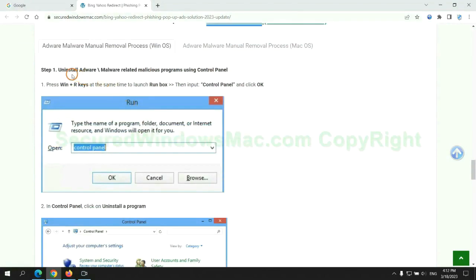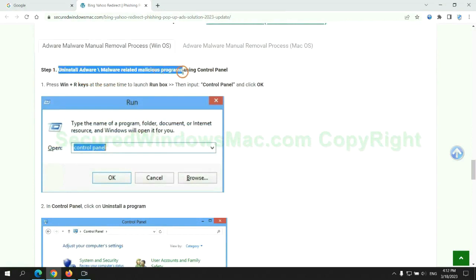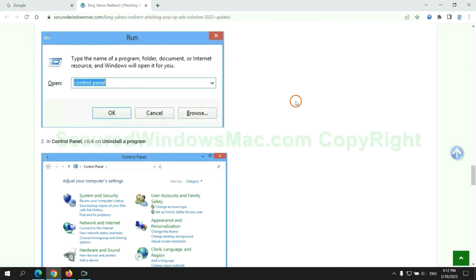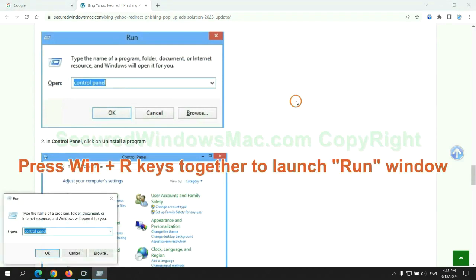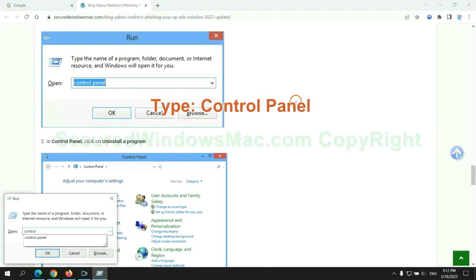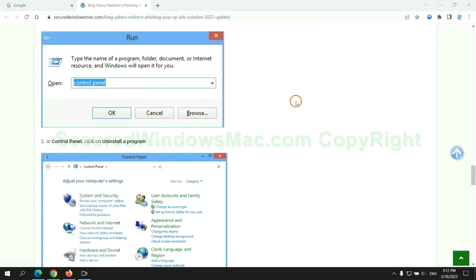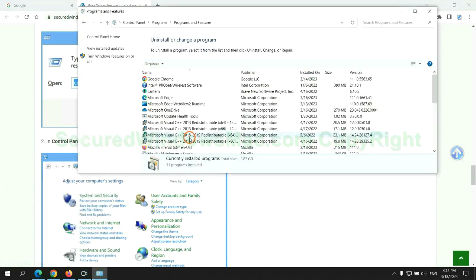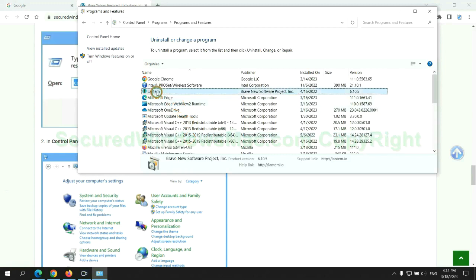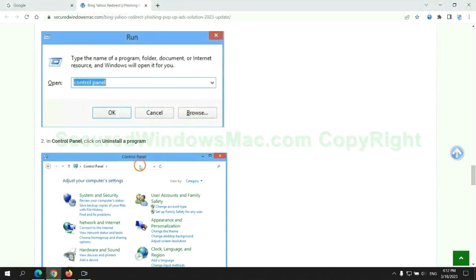First step: Uninstall malicious programs related with virus. Press Win plus R keys together to launch run window. Type Control Panel. Click Uninstall a program. Right-click on malware and click Uninstall.